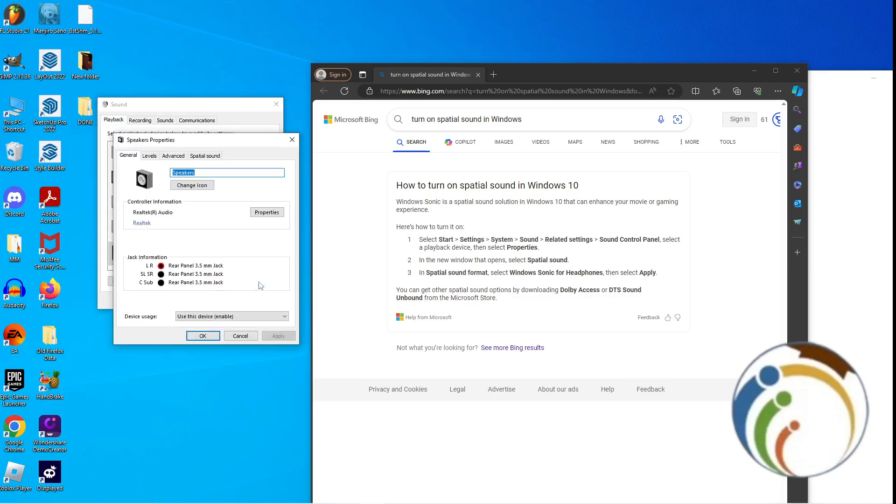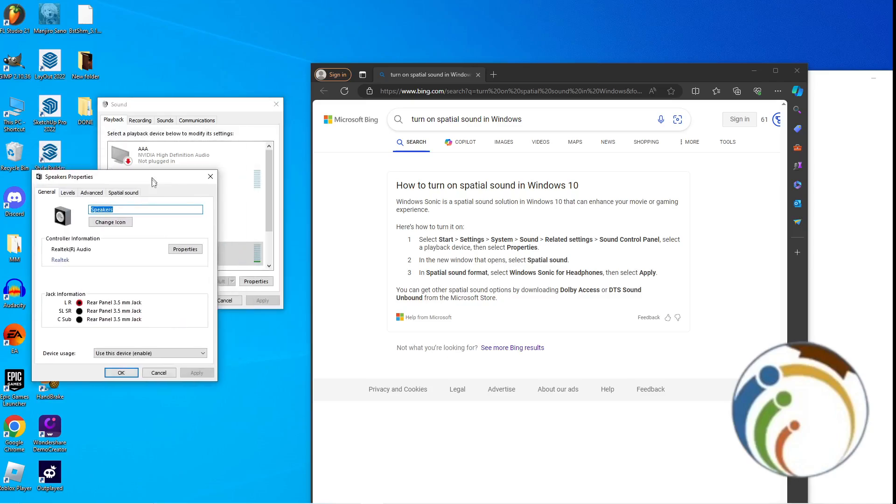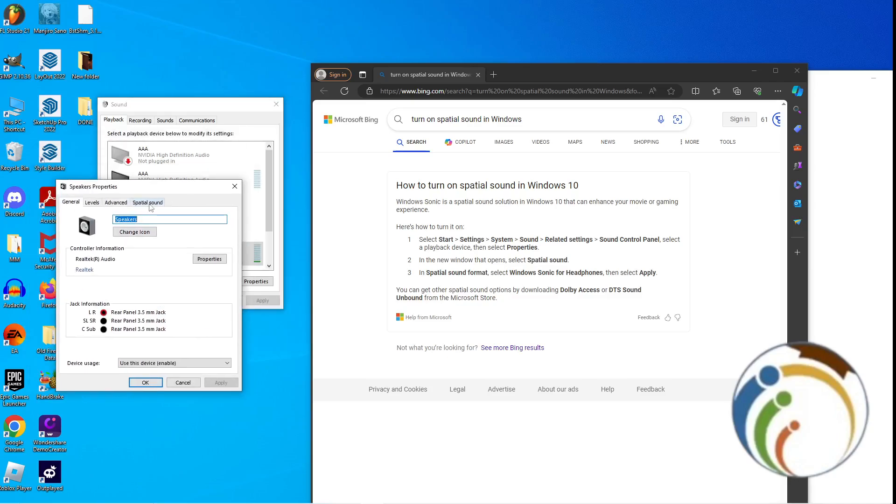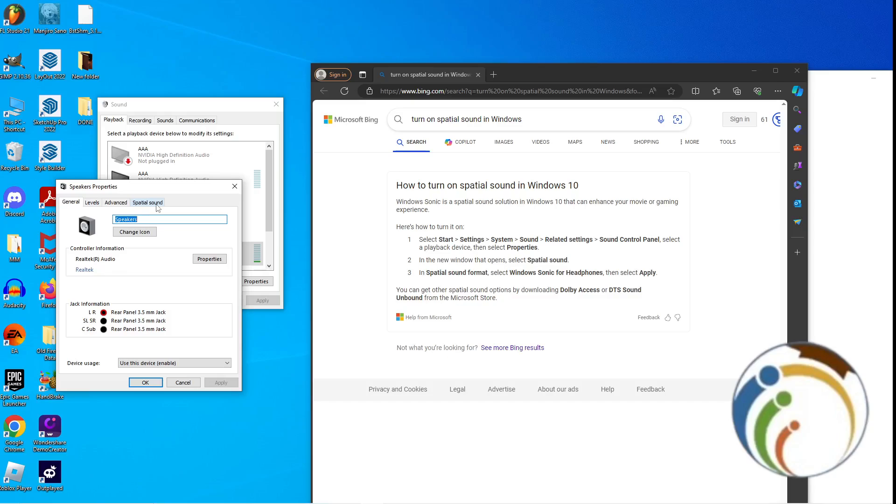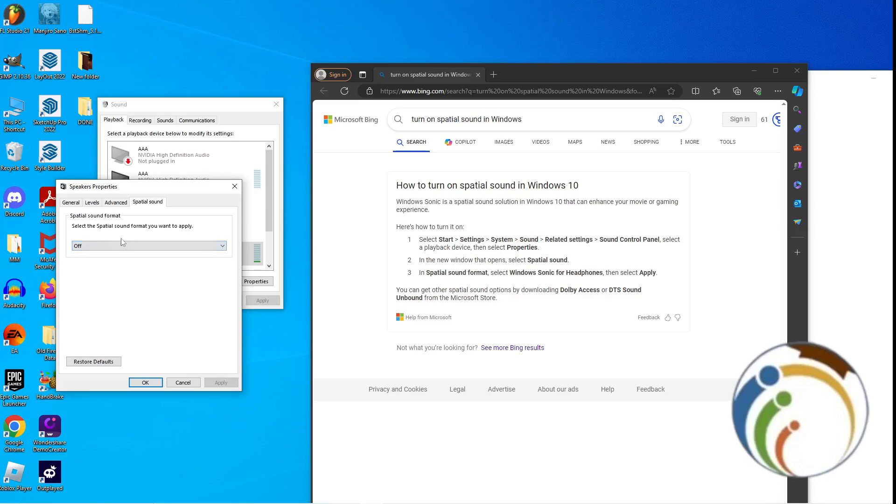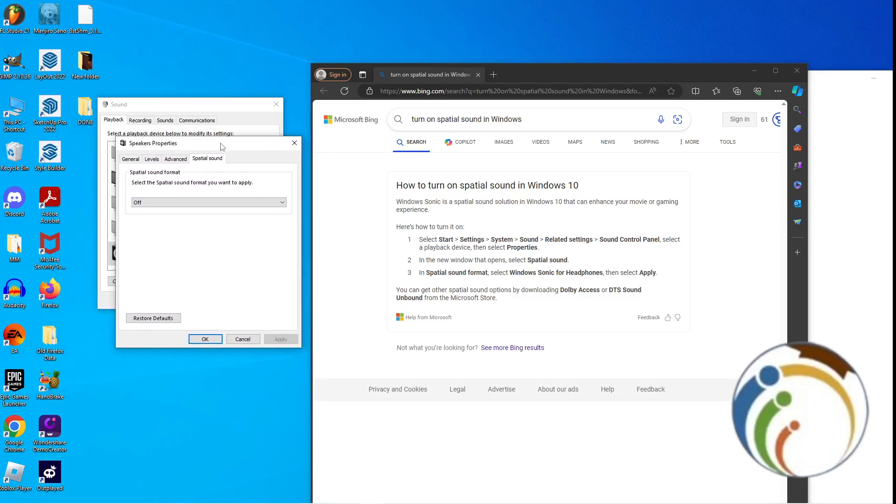Then you will find out here the spatial sound is going on here. So if you want to turn it on, just click on it with Windows Sonic for Headphones. That's all guys, I hope you understood this video.